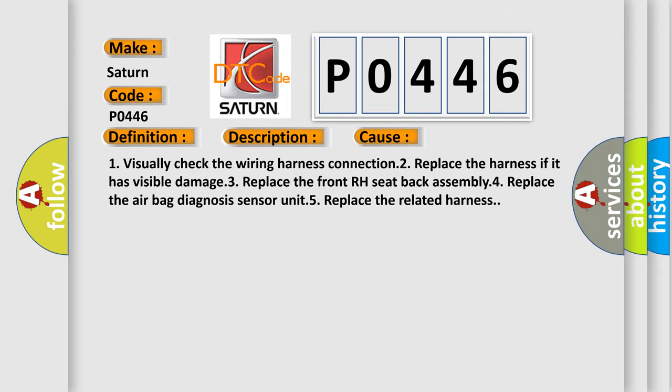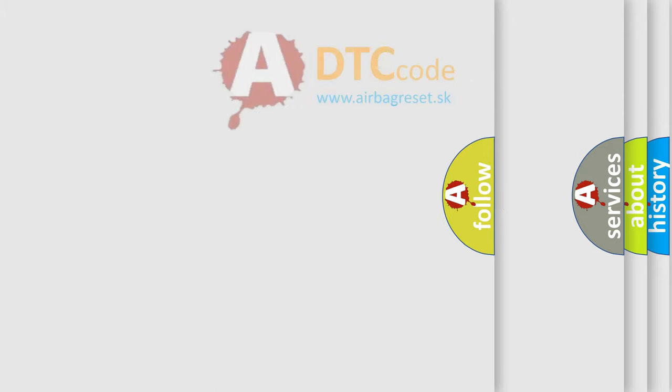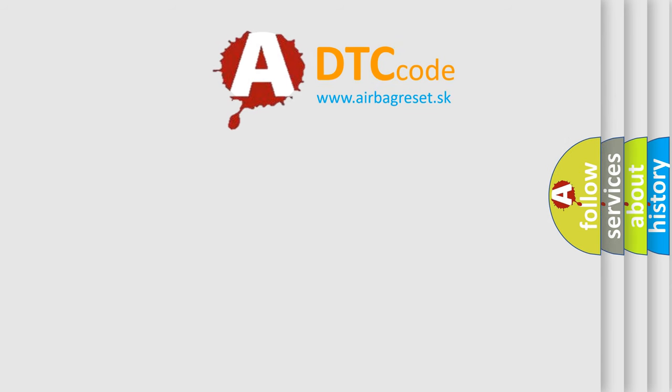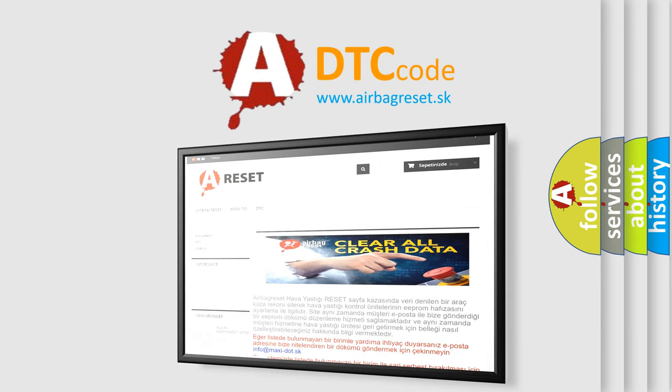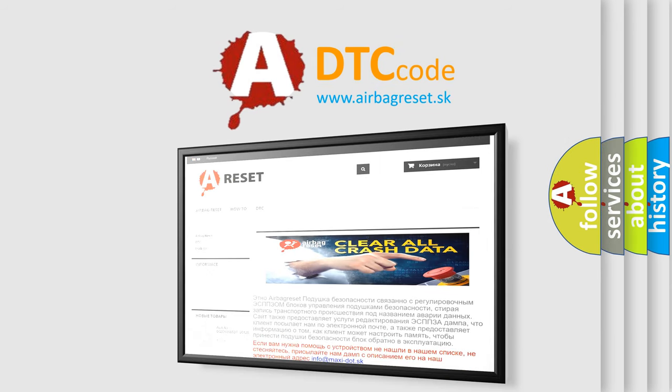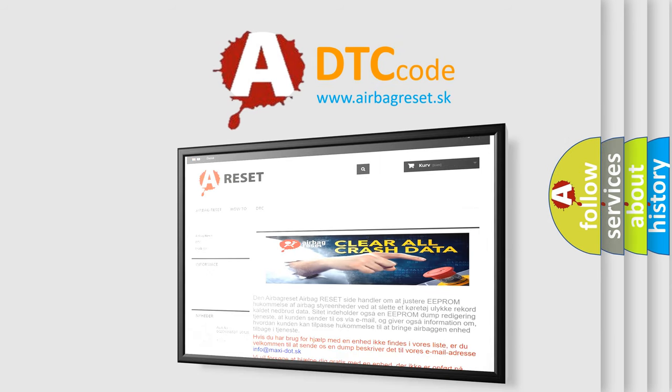The Airbag Reset website aims to provide information in 52 languages. Thank you for your attention and stay tuned for the next video.